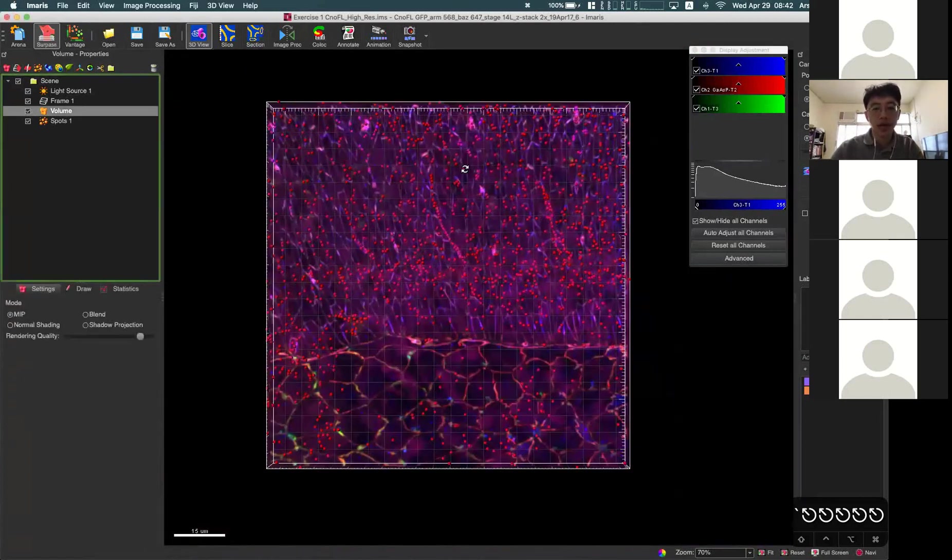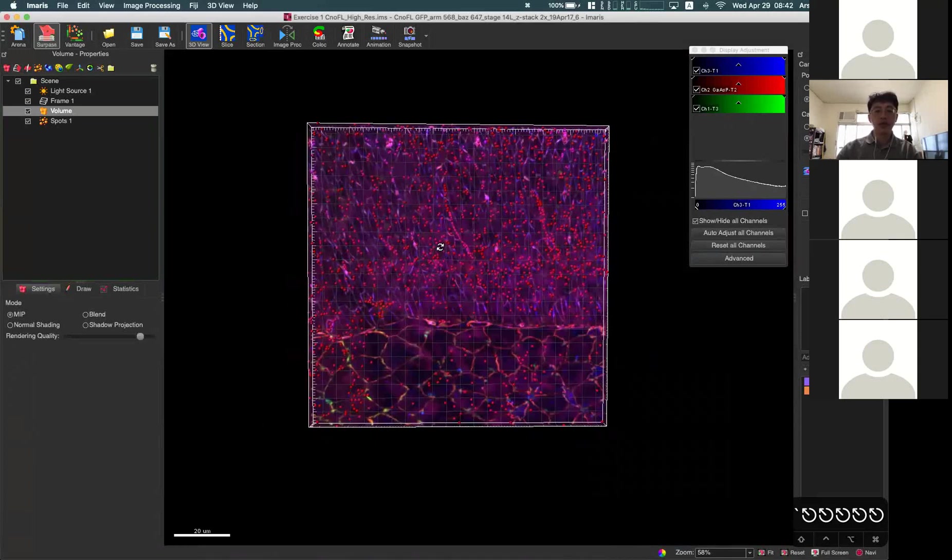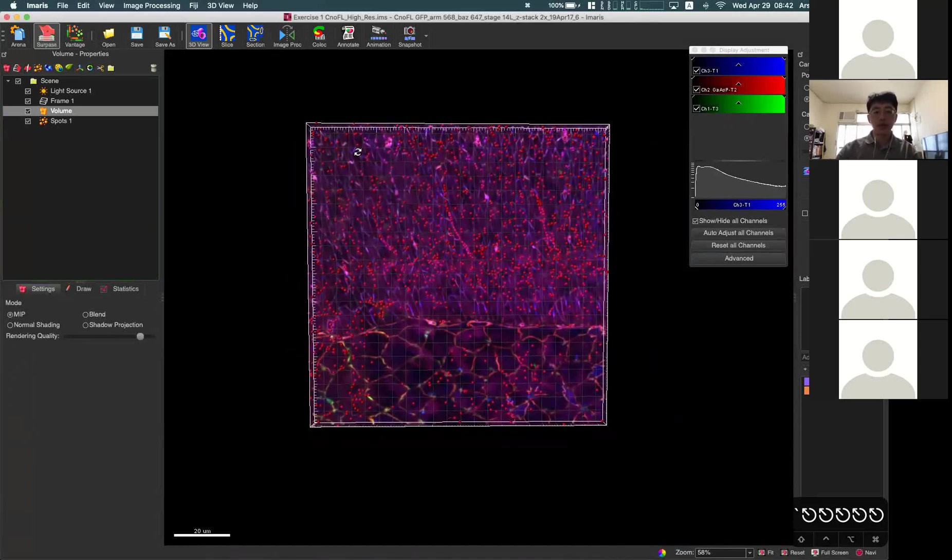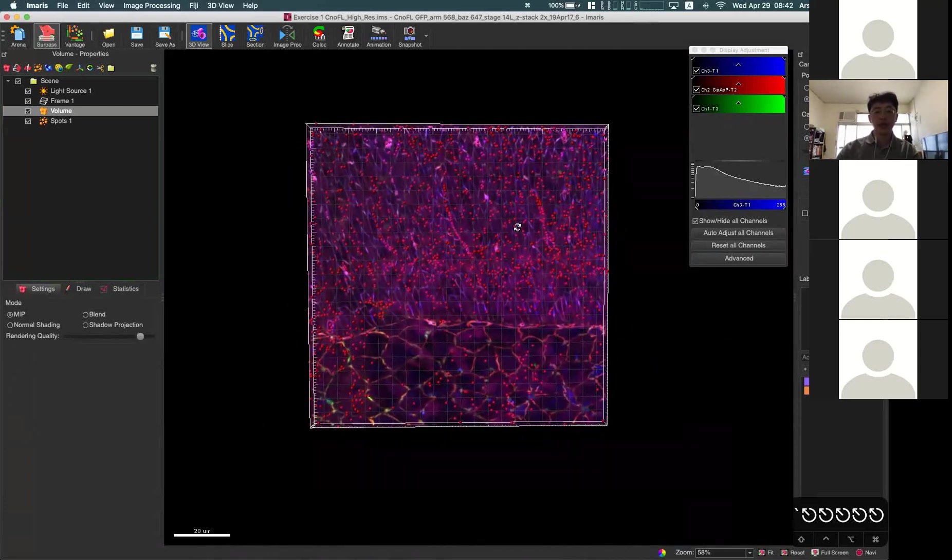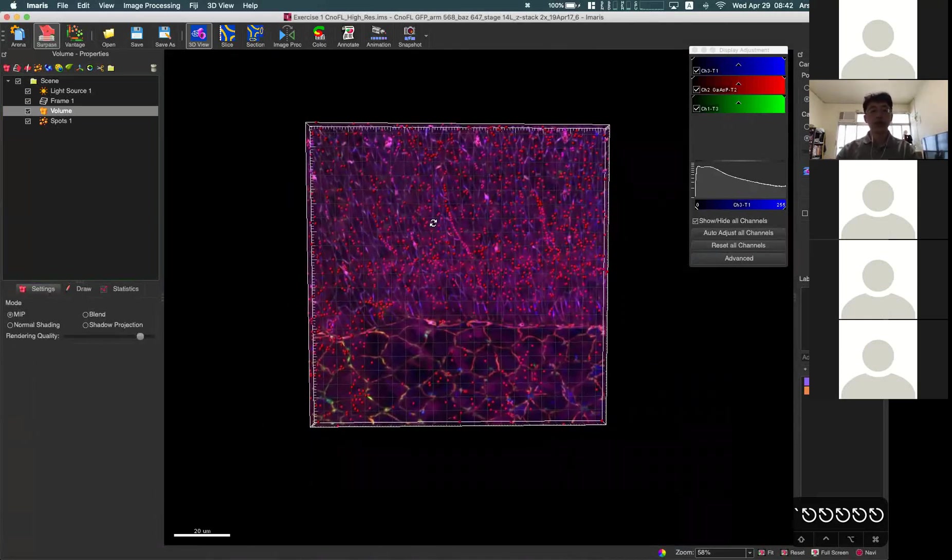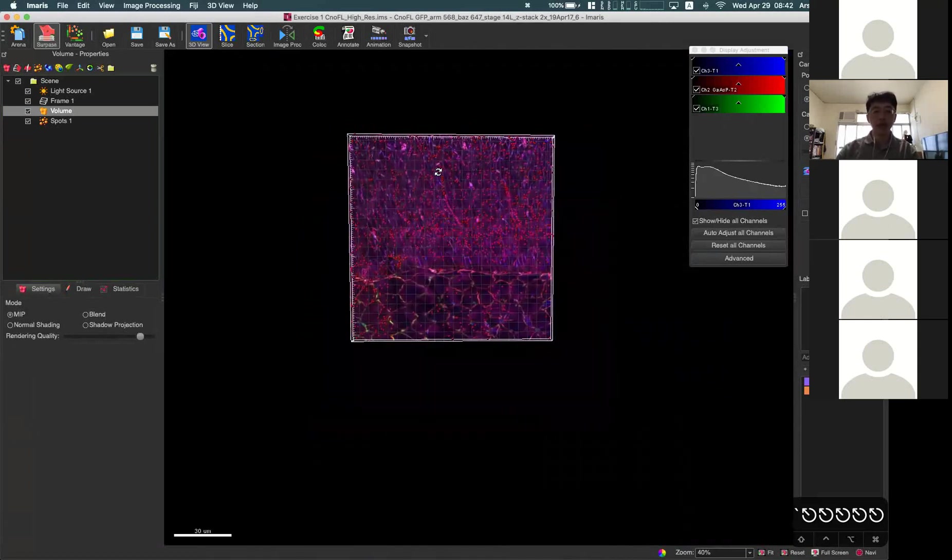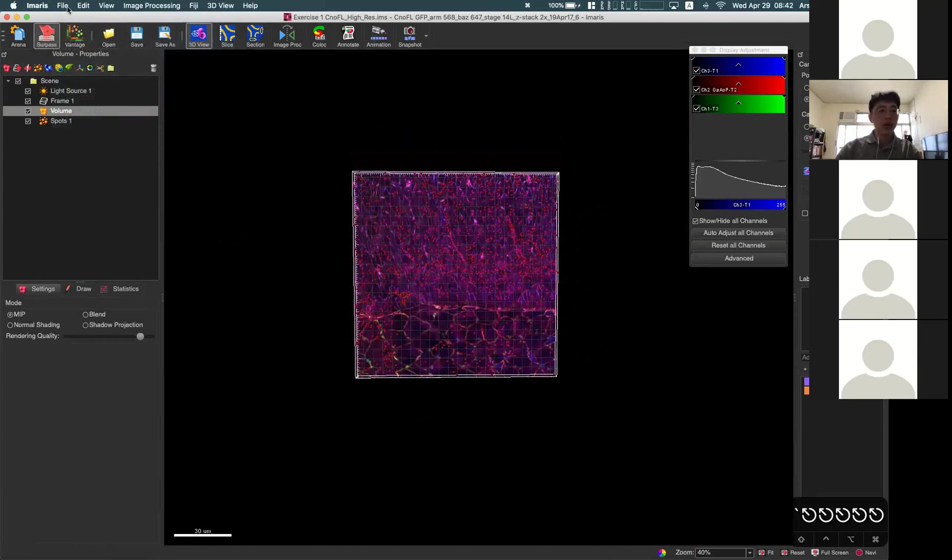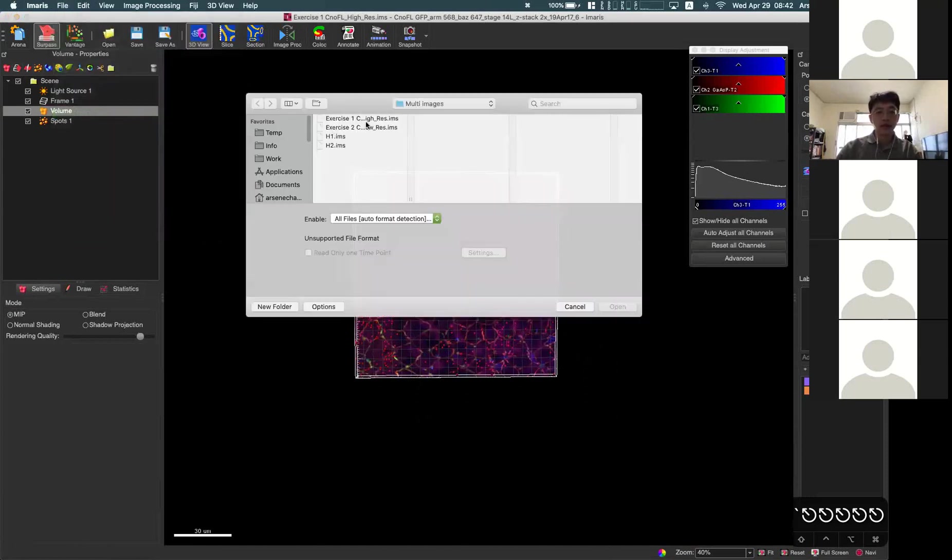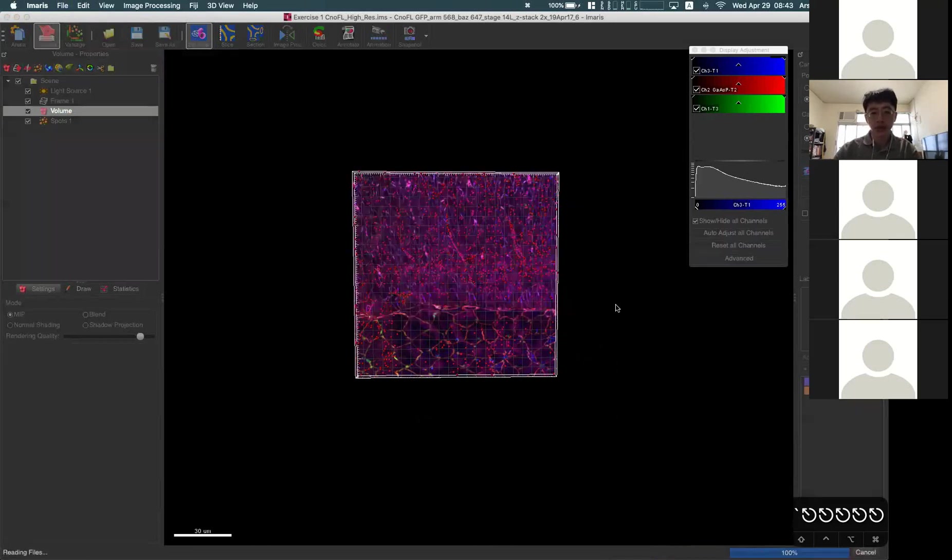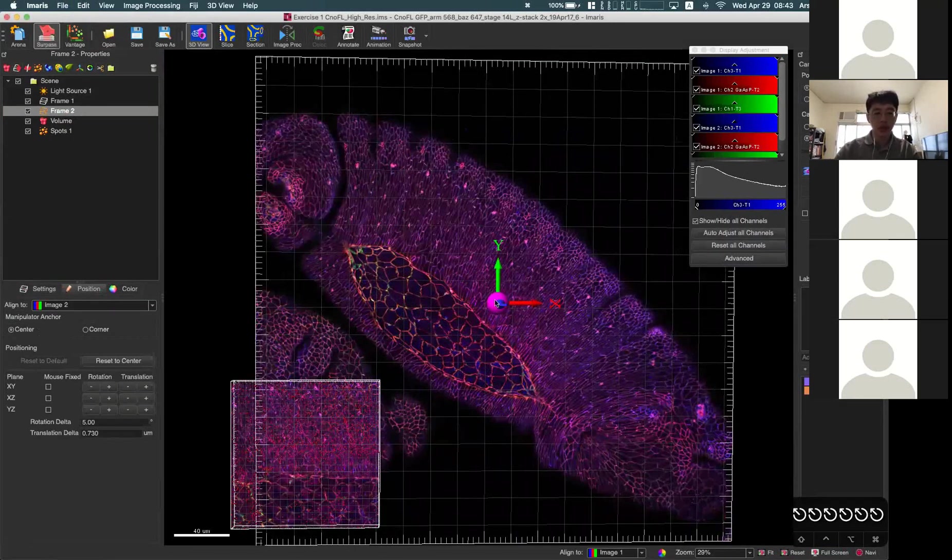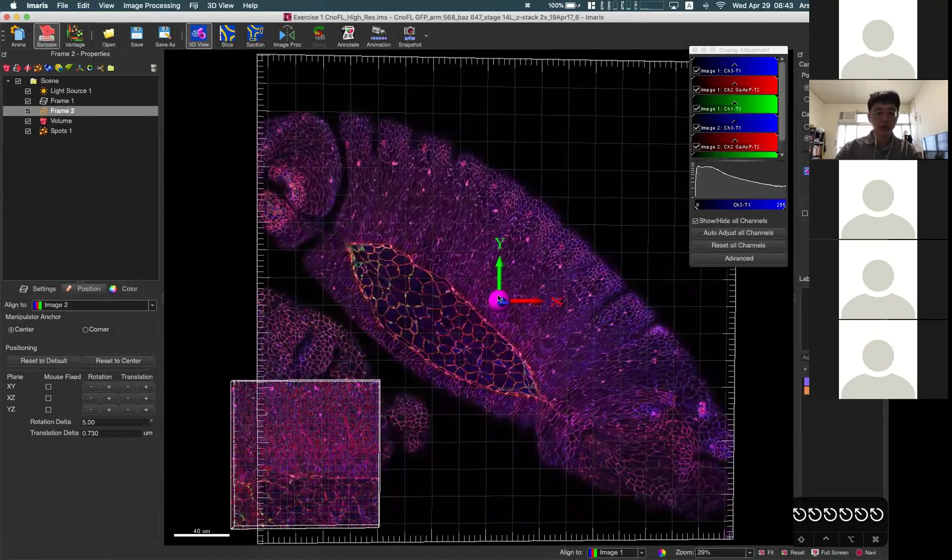You have this high resolution image with spot counting, but in your snapshot or animation, you want to display the whole sample as well as this small but high resolution result. We can try to overlap these two images together using these add image functions. Now if I add images, I have the low resolution ones here.